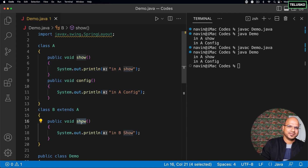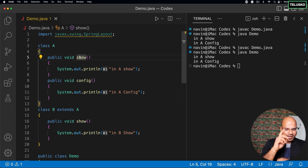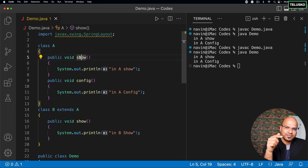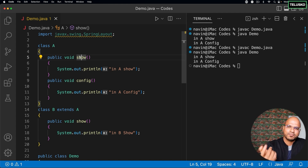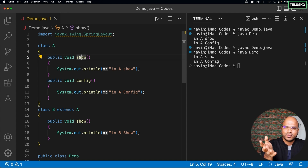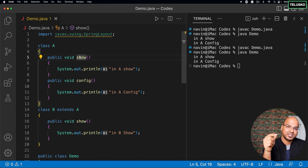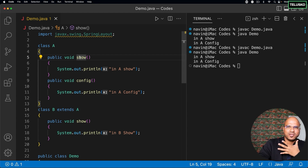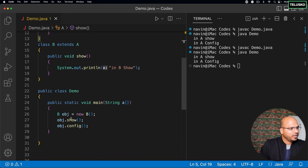You want everything except the show method — you want config but not show. Let me give a relatable example. When I was in 10th standard I had no phone, and my father had a phone — double 3 1 0. If you asked me which phone I had, I'd say double 3 1 0 because it was my father's. But after two years in 12th standard I got my own phone — a Motorola C168, not a smartphone but a very slim phone. Now if you ask me which phone I have, I'll say Motorola C168. My father still had double 3 1 0. So you always give preference to your own features first.